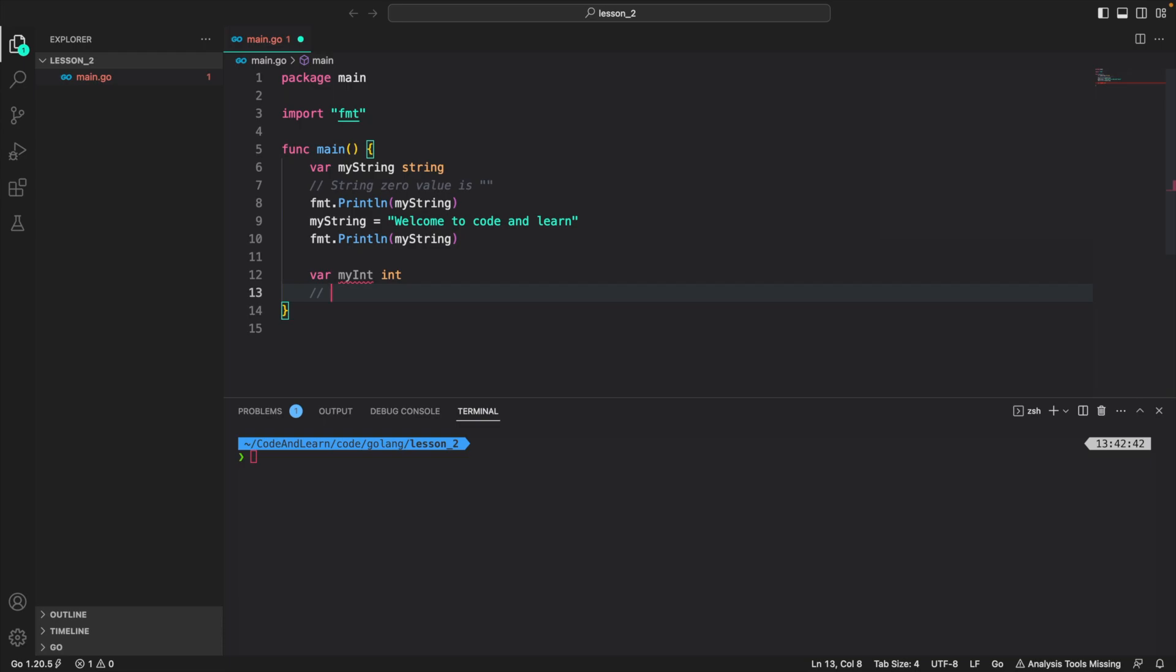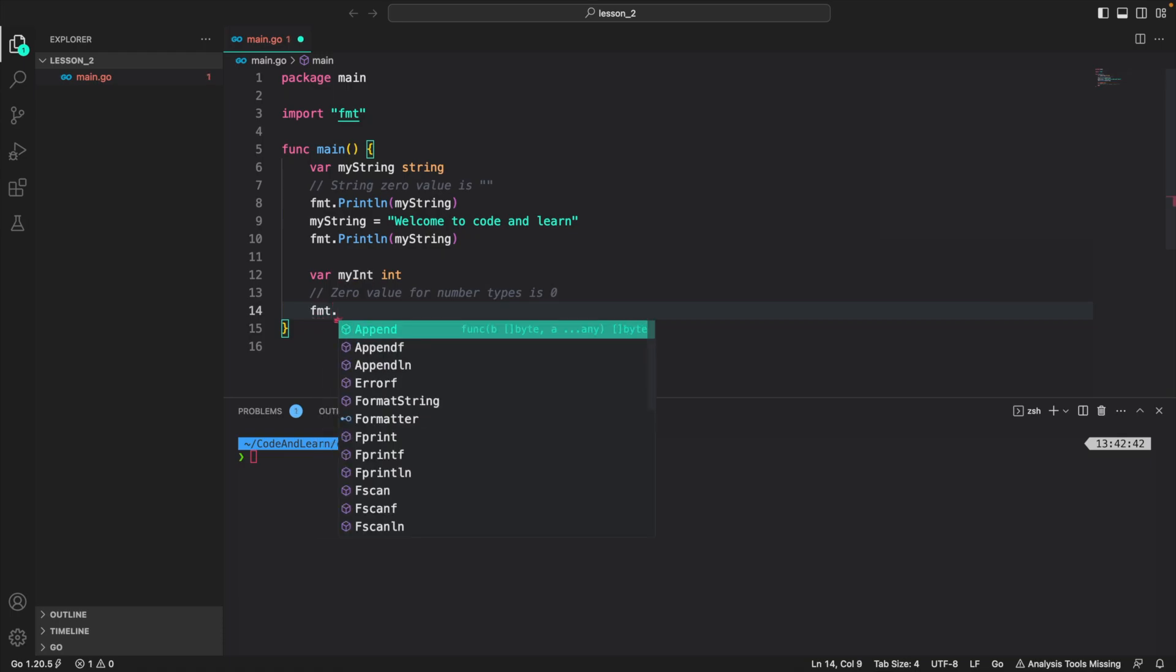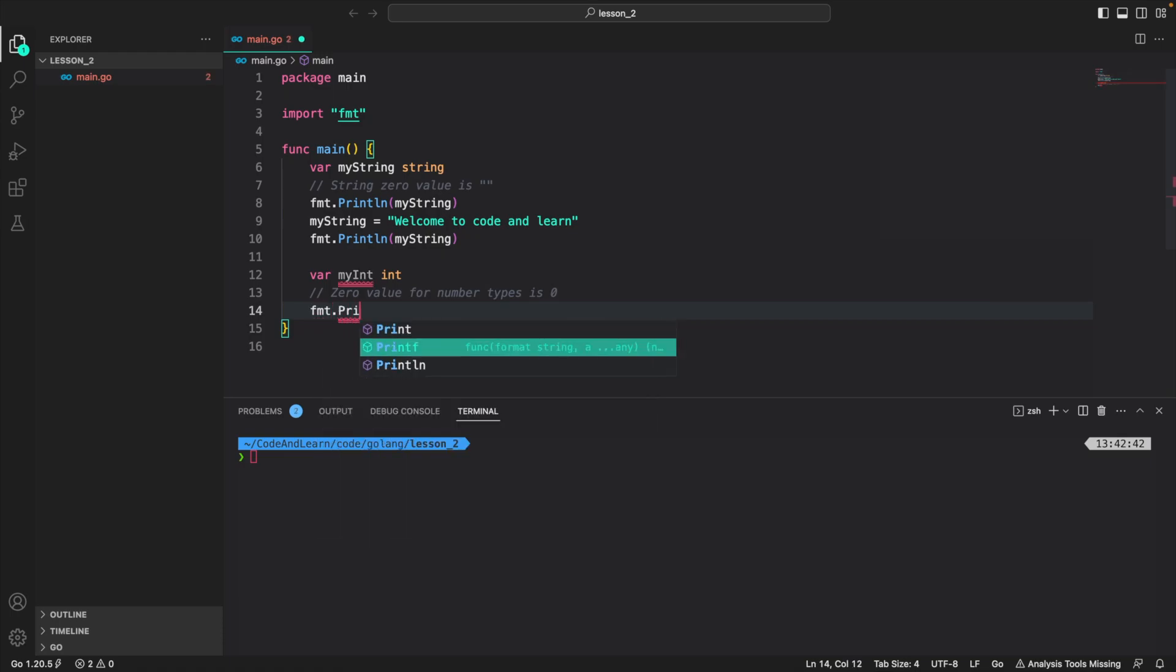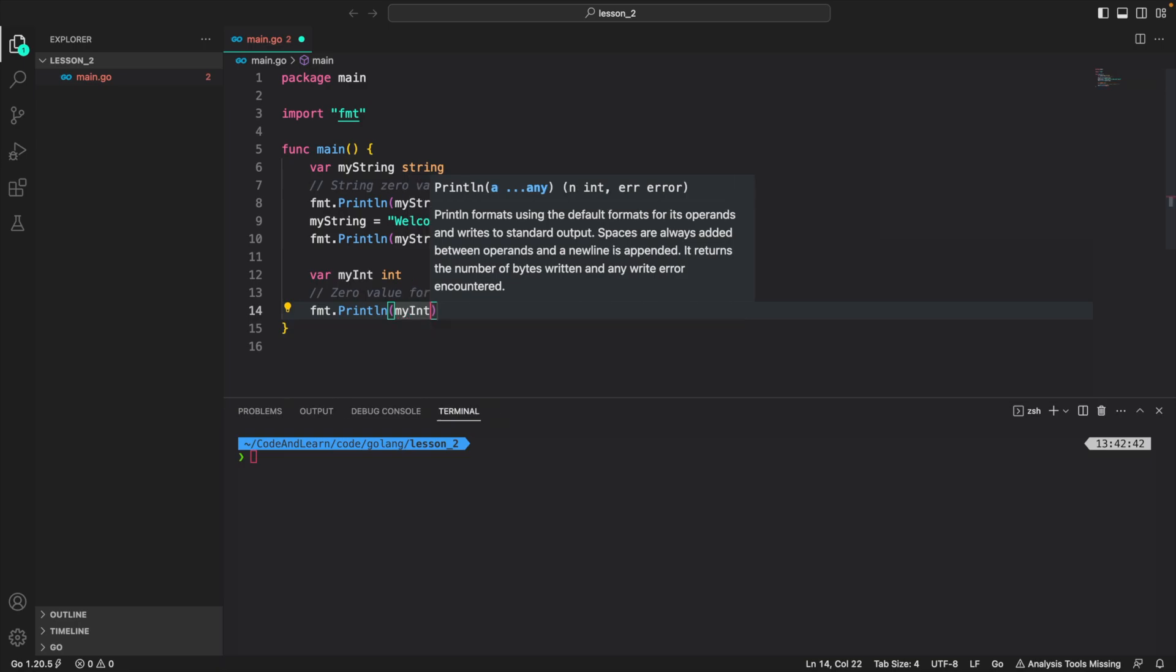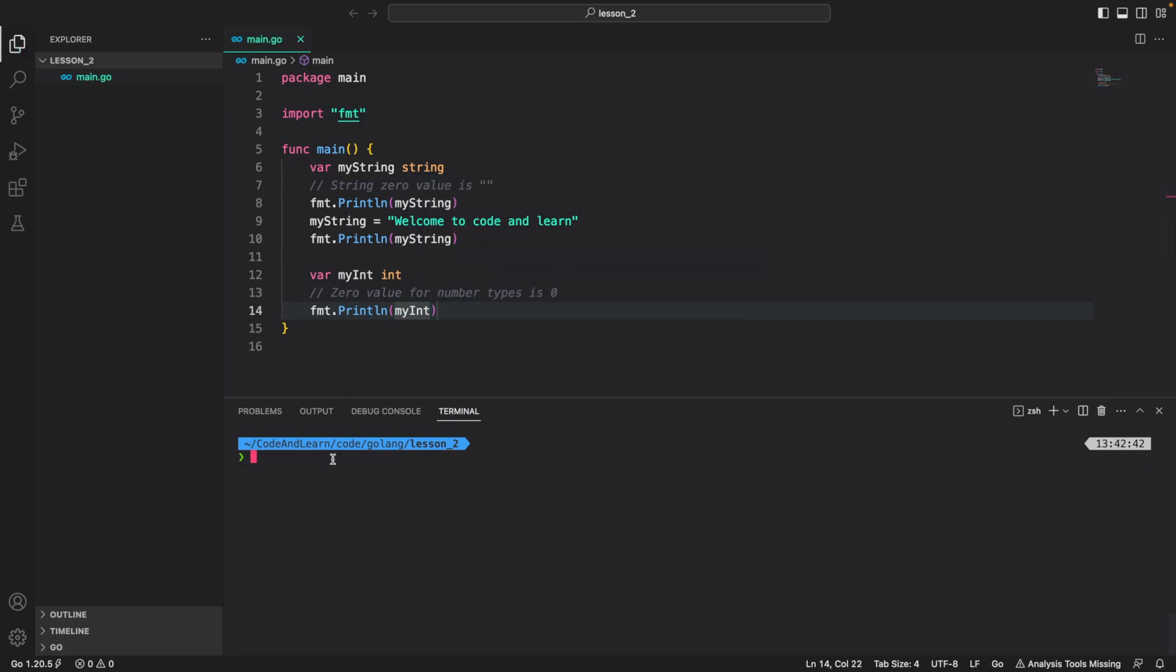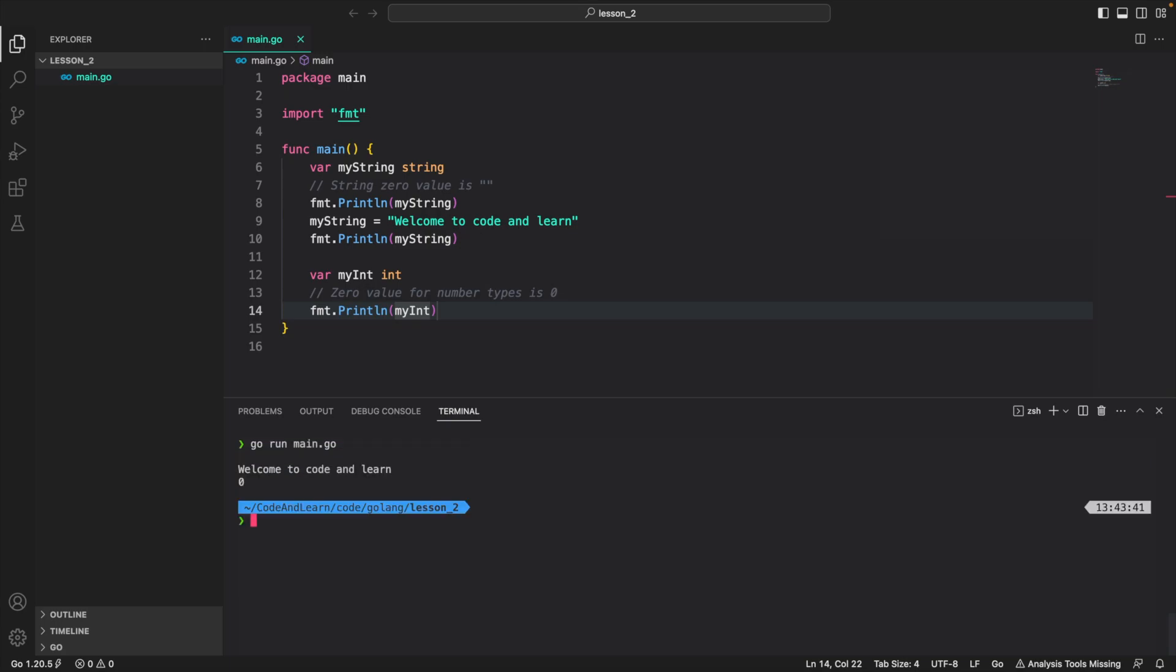Number values will have a zero value of zero. So since I have not assigned a value to it myself, if you try to use it, it will print zero. Zero value for int, for number types, is zero. So I do fmt.Println myInt. Now you can see the compiler error has gone away since we are using it, and once I type go run main.go, you can see it prints zero.